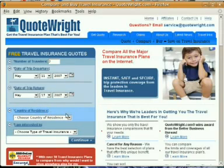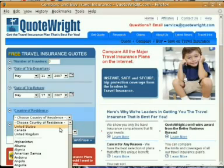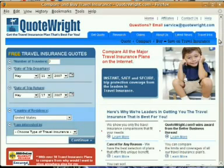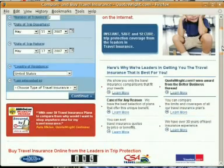Next, it's asking for our country of residence. For this example, I'm going to put in the United States.